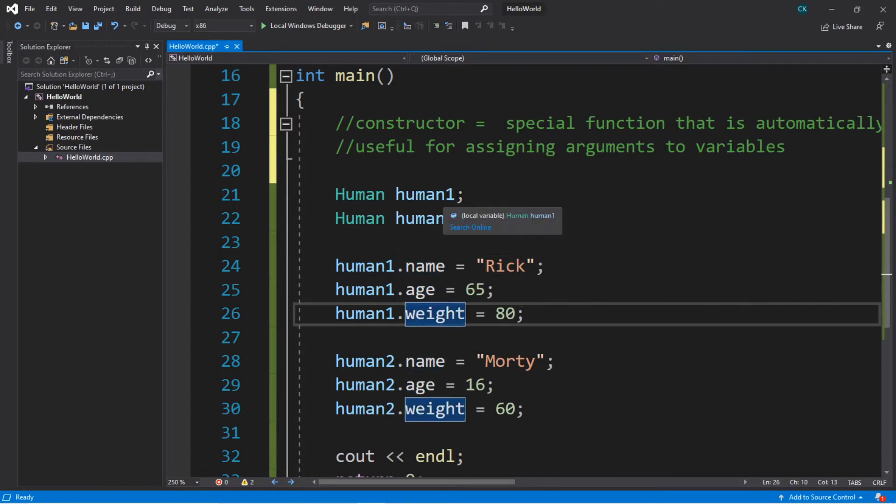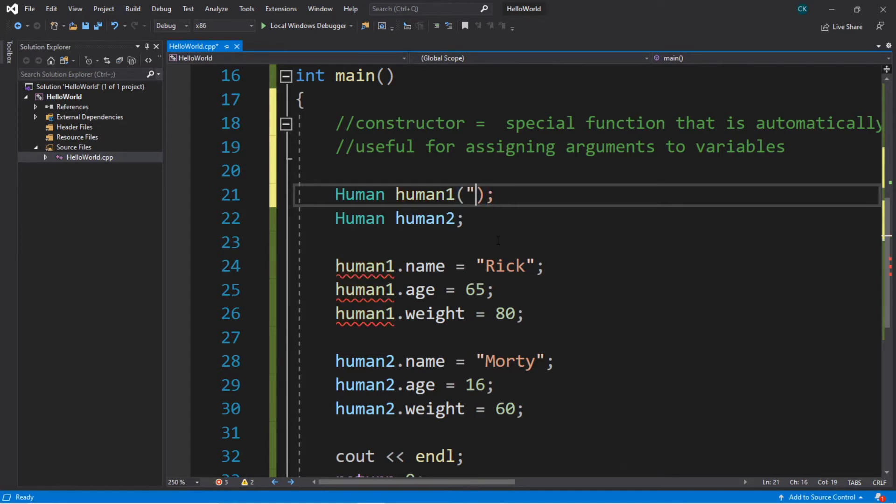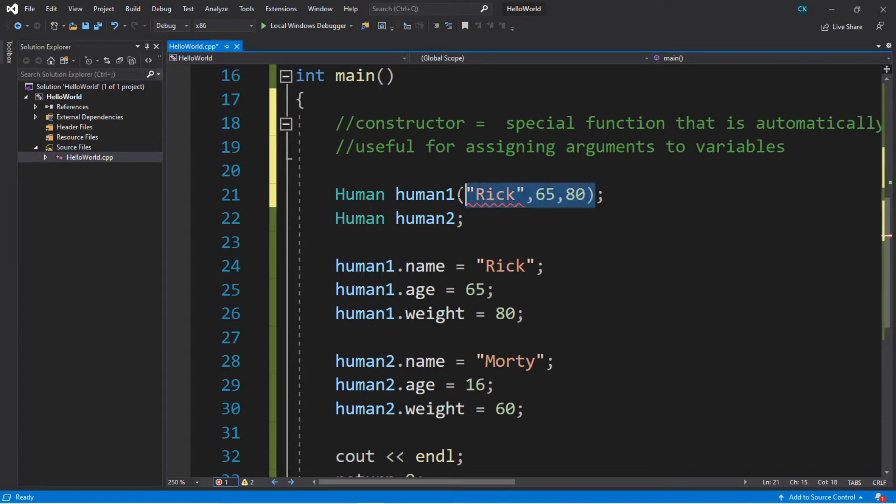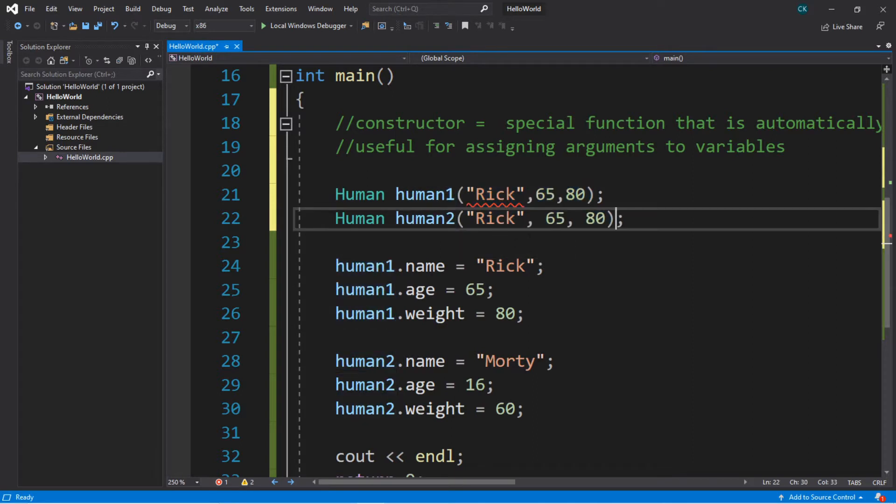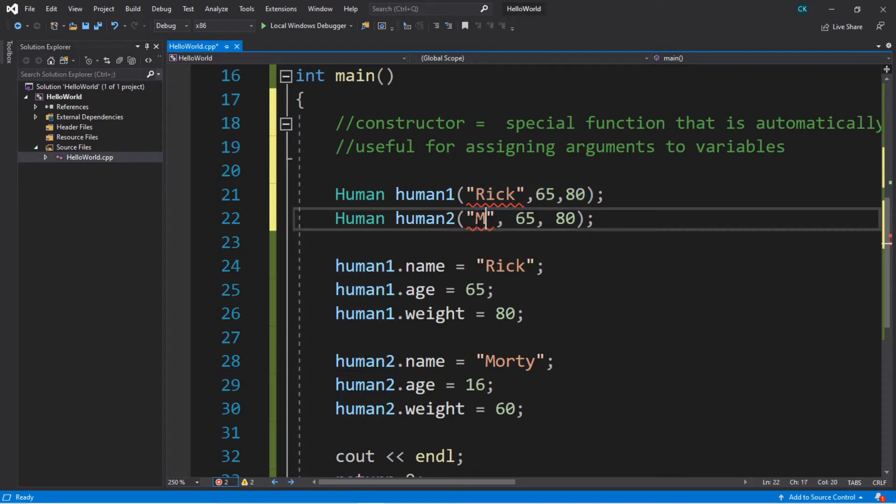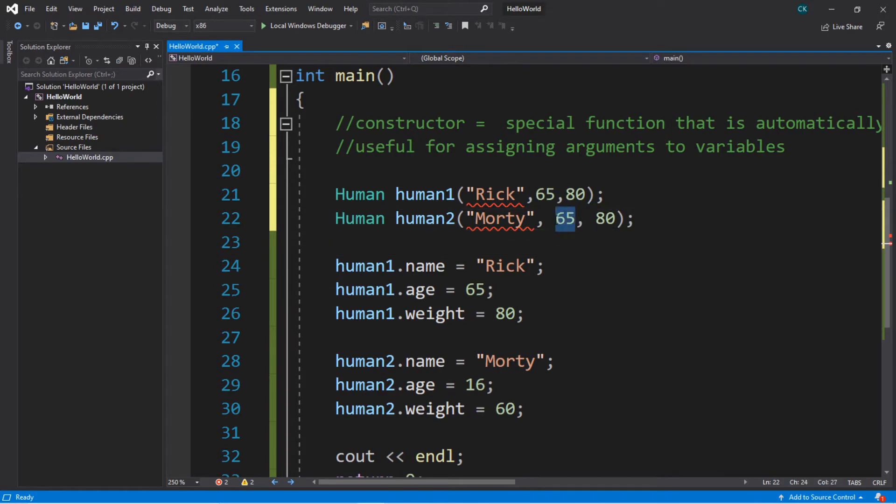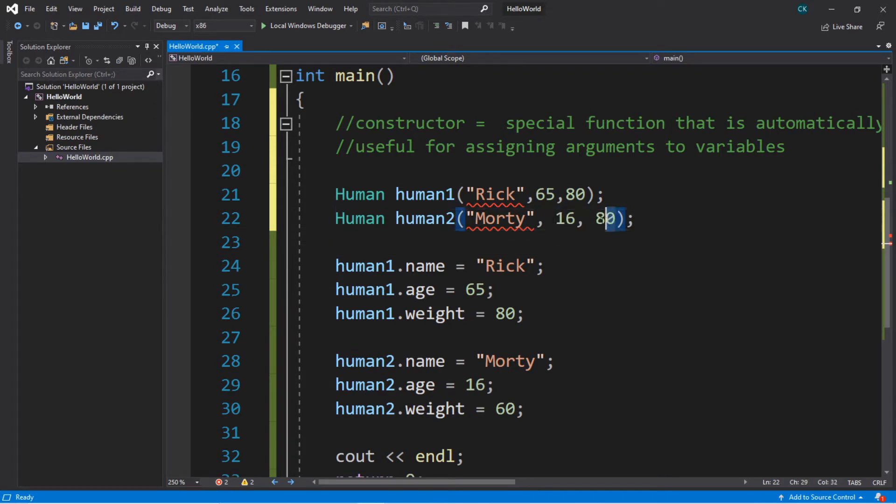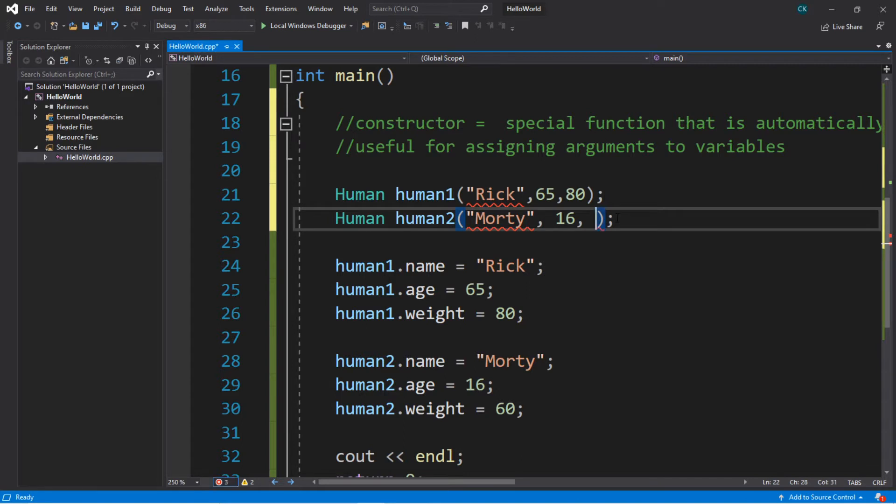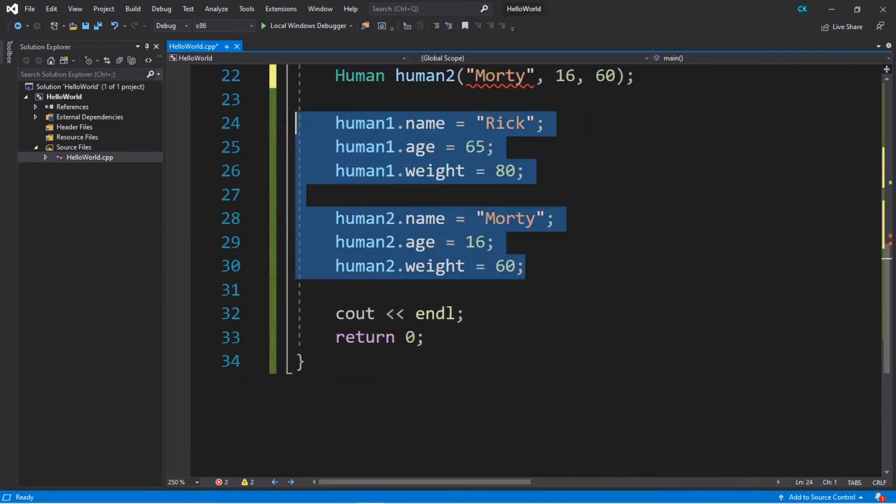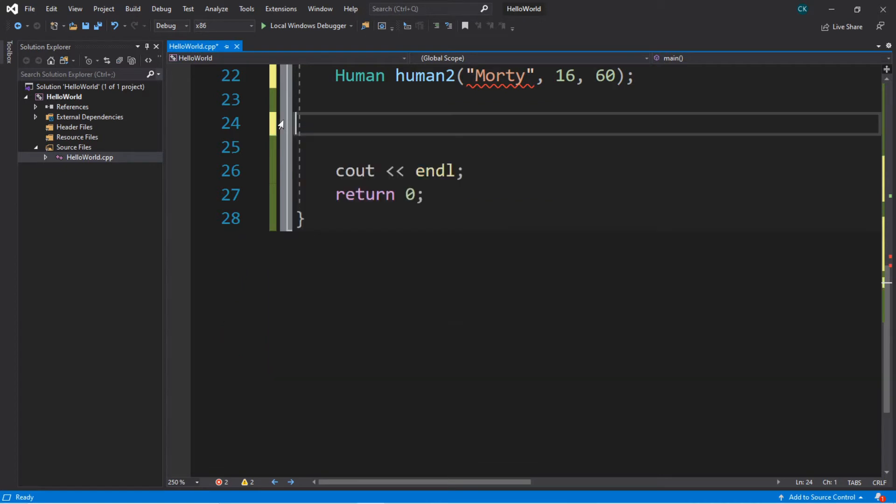So let's do this here next to each of these object names. So we're going to set up some parentheses, and then we're going to pass in some arguments. So we're going to send in the name Rick, and the age of 65, and then a weight of 80 kilograms. So let's do the same thing for Morty then. So we're going to change the name, send in the age, and a weight in kilograms. All right, so we no longer actually need these because we're going to take care of this in the constructor.